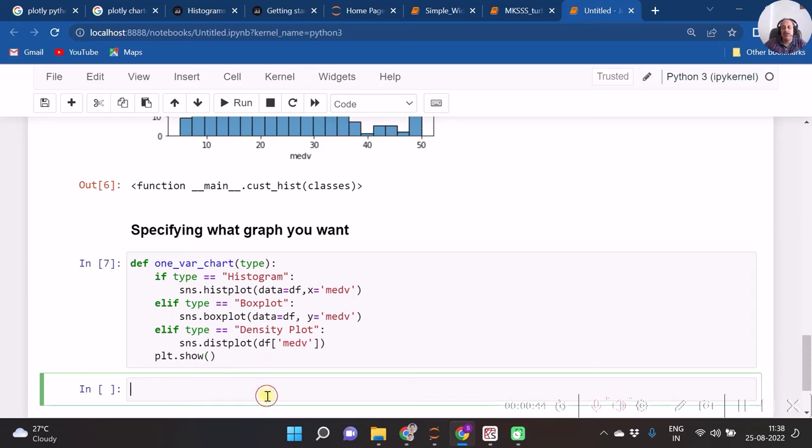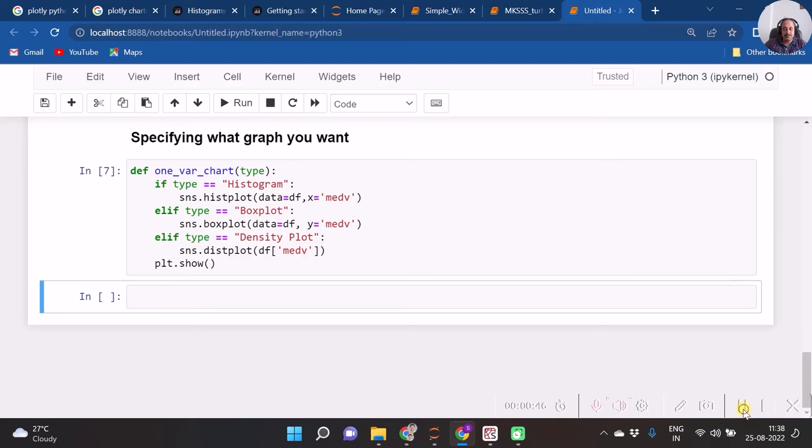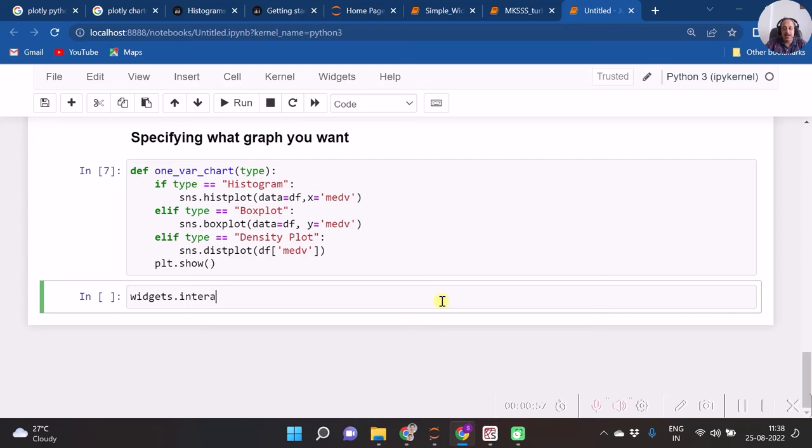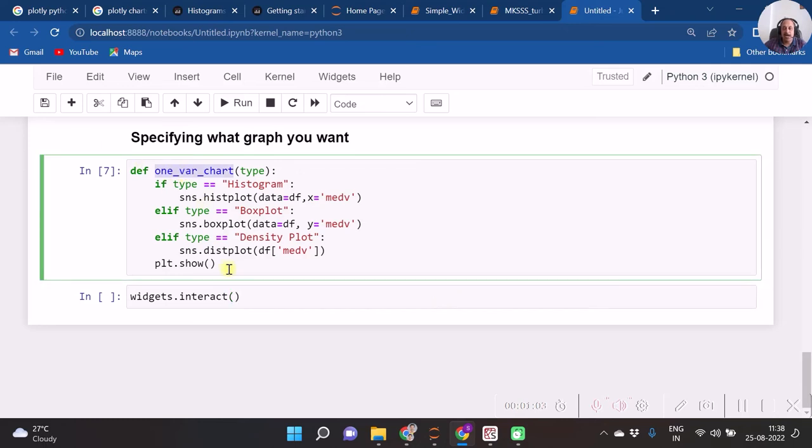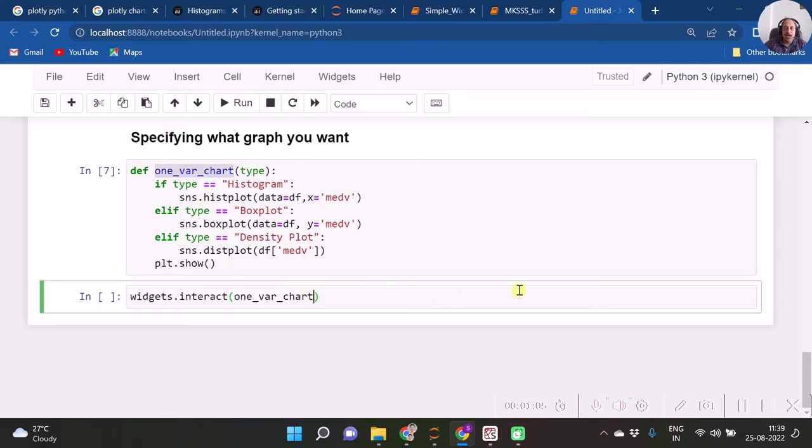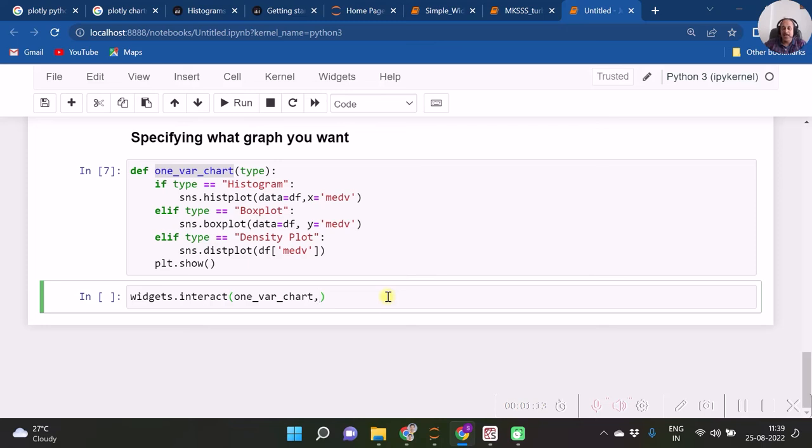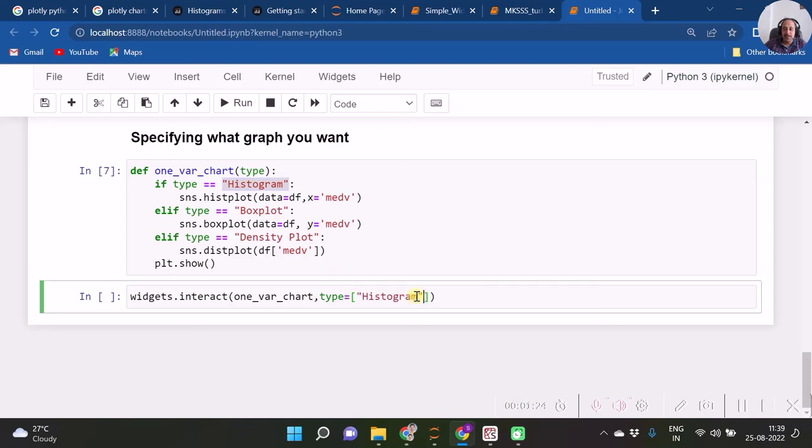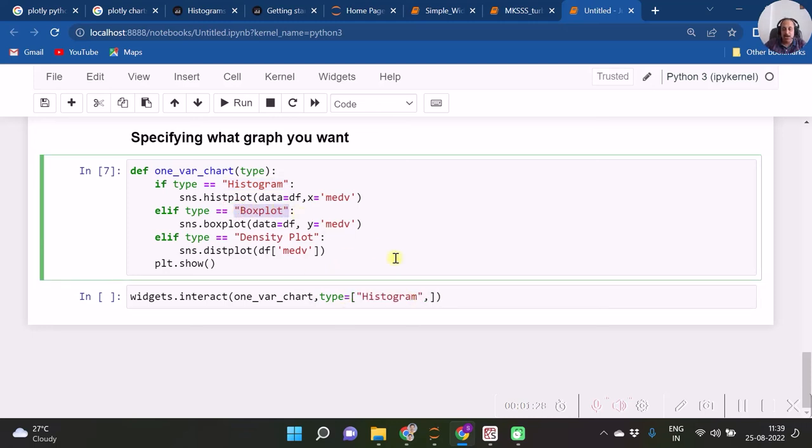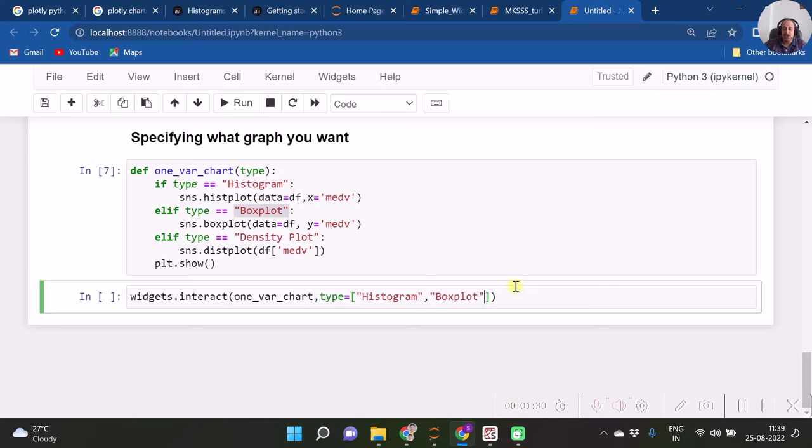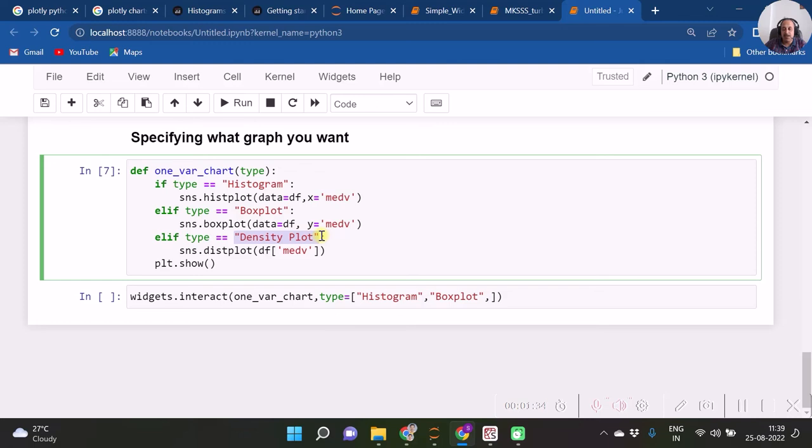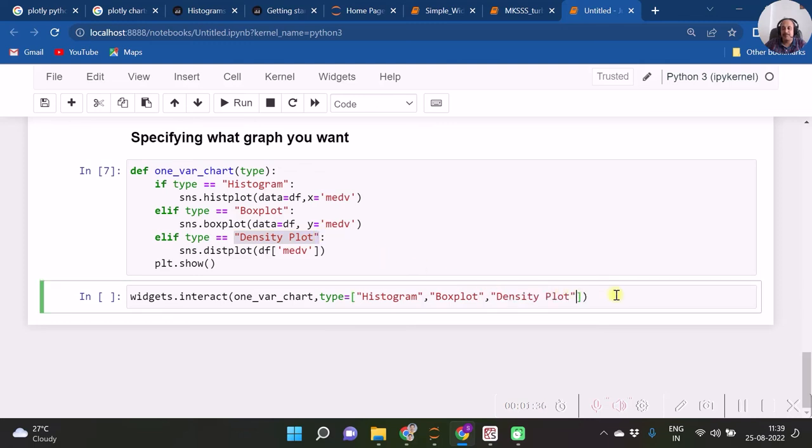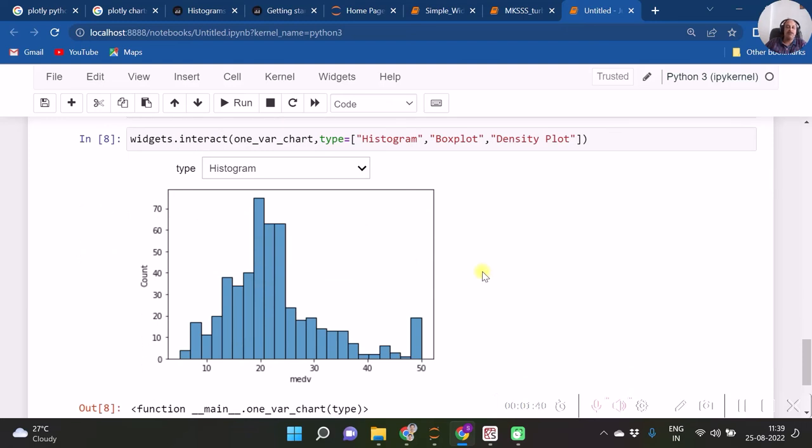And now we require to specify this function in widgets.interact. Let us do that. So hence we write over here widgets.interact, and inside that we specify the name of that particular function. And then now over here I want a dropdown box to be visible. Hence, type should be specified as a list. So histogram, then box plot, these values are to be specified in the list so that the dropdown box will be visible for type. Hence, let us run this. So here we have the dropdown box visible as we have specified the list for this argument.